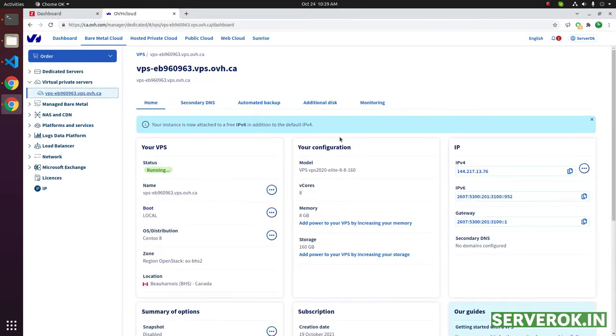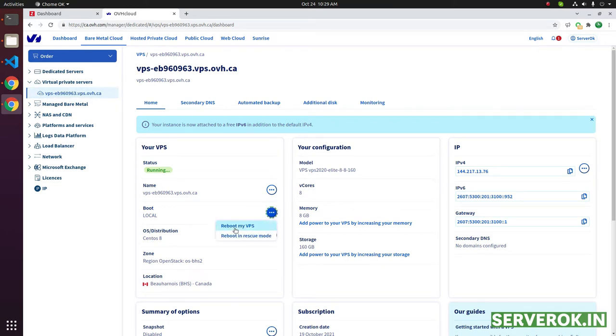To restart the VPS, click on the three dots on the right side of boot. You will see the reboot my VPS link here.